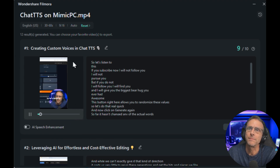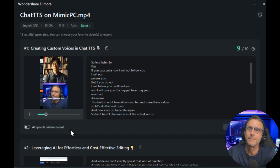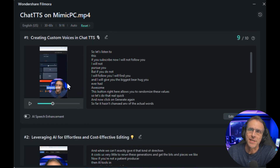Let's listen to this: 'If you subscribe now, I will not follow you. I will not pursue you. But if you do not, I will follow you.' So there's a clip that I might be able to use.